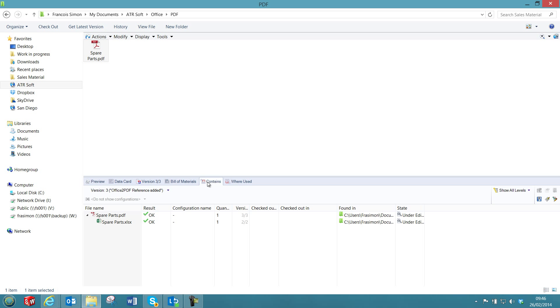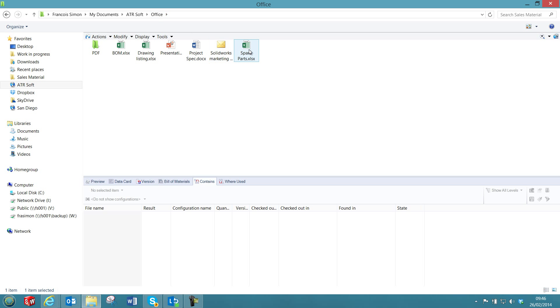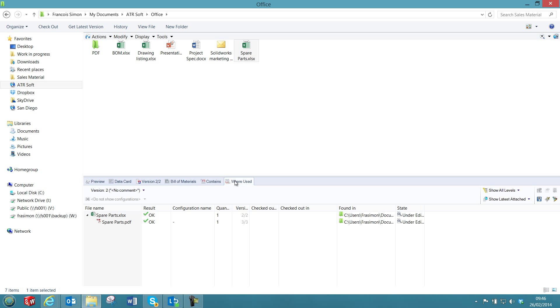In addition, we can also create a reference to the source file, so here I can view the spare part Excel documents, and I can also do it from the Excel documents, so we can see the PDF document that was created.